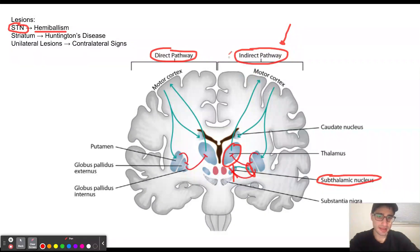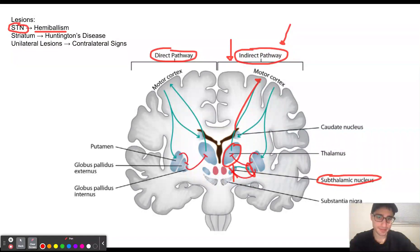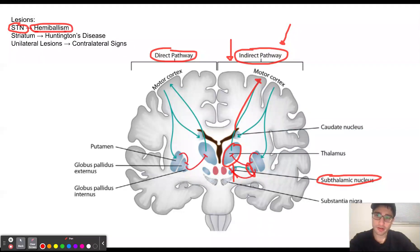As a result, the indirect pathway is going to be down-regulated, because the thalamus is still going to be able to stimulate the motor cortex — it does not have the inhibition from the globus pallidus internus. This is ultimately going to cause hemiballismus, which is the sudden involuntary flailing movements of the arms and the legs.